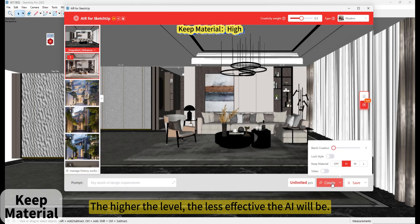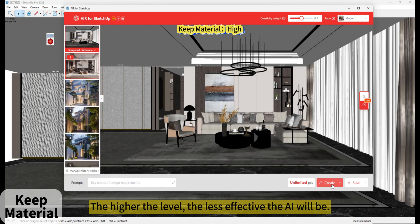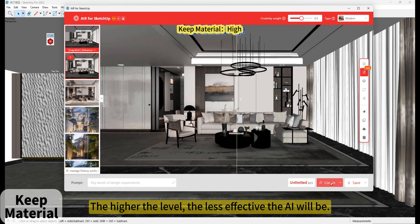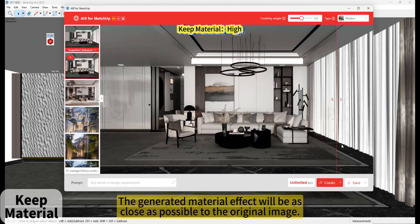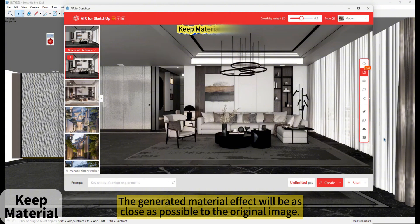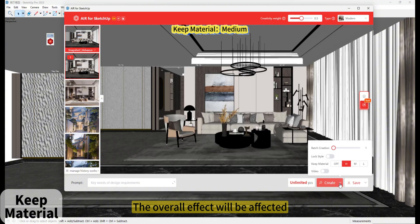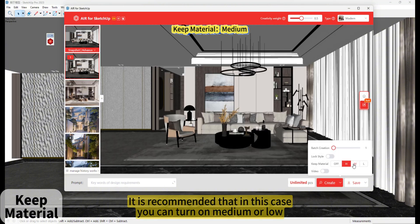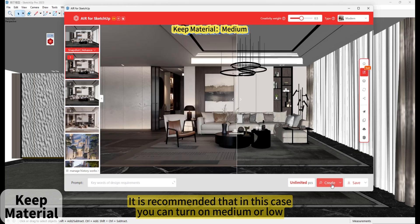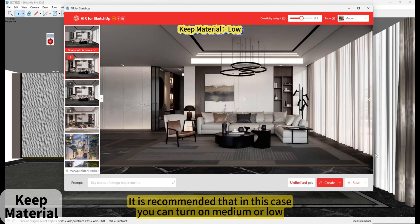The higher the level, the less effective the AI will be. The generated material effect will be as close as possible to the original image. The overall effect will be affected. It is recommended that in this case, you can turn on medium or low.